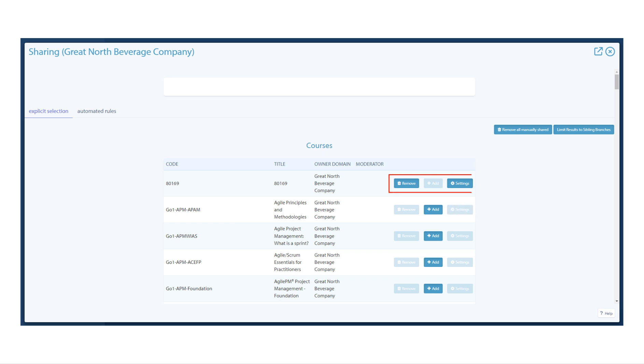If an activity is already manually shared, there will be options to remove and alter the settings. Remove will unshare the activity. Settings will take you to the enrollment settings for that activity. This only changes the enrollment settings in your branch.